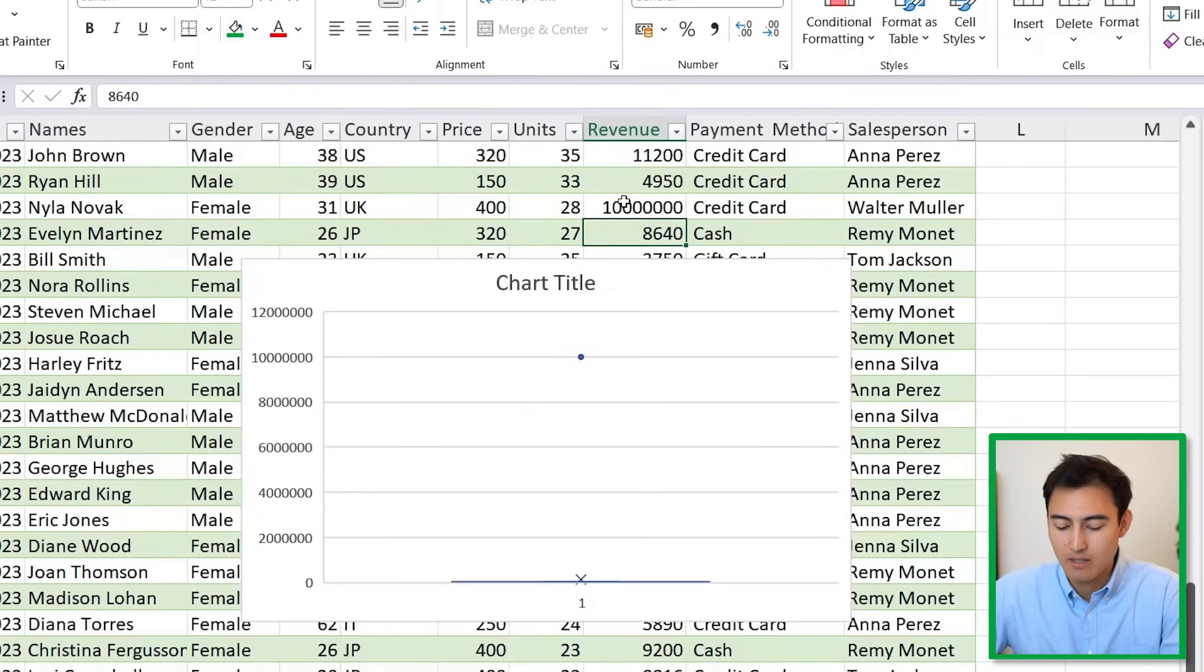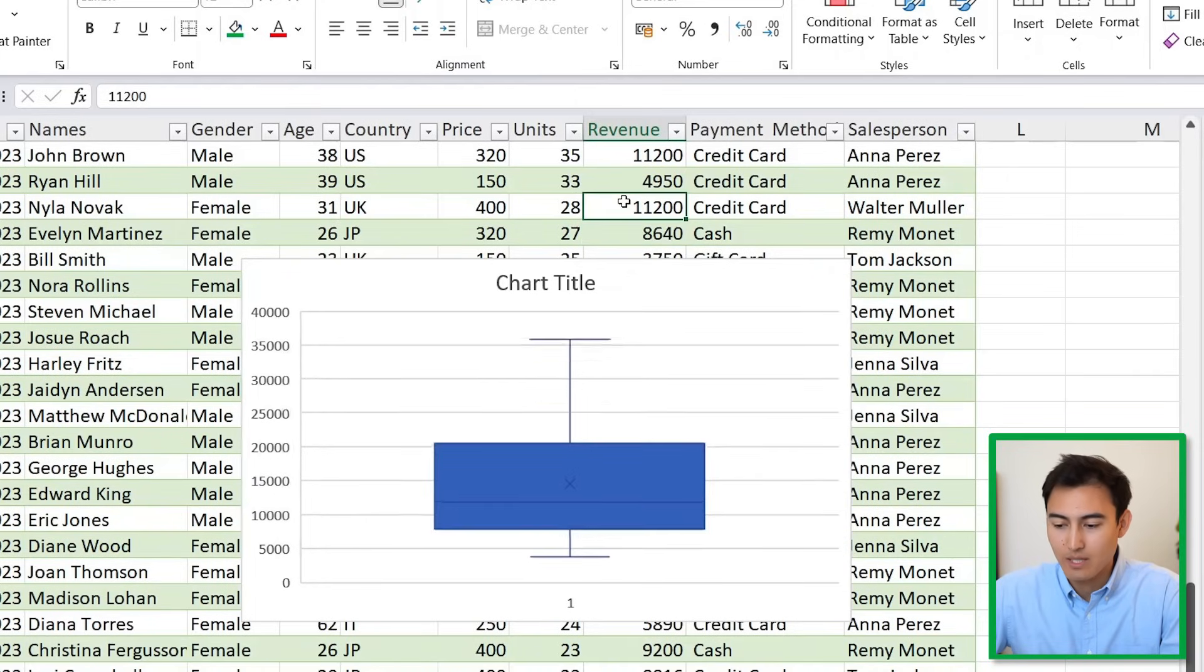Just to show you quickly, let's say I put another zero in here. You can see that it starts to show as an outlier there. For more on data analysis, check out this video over here going over five awesome data analysis tools, or take our Excel course over here. I'll catch you in the next one.